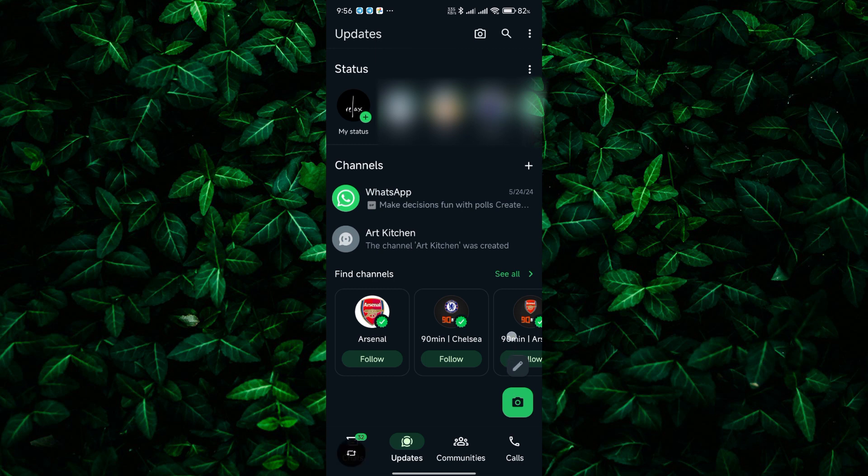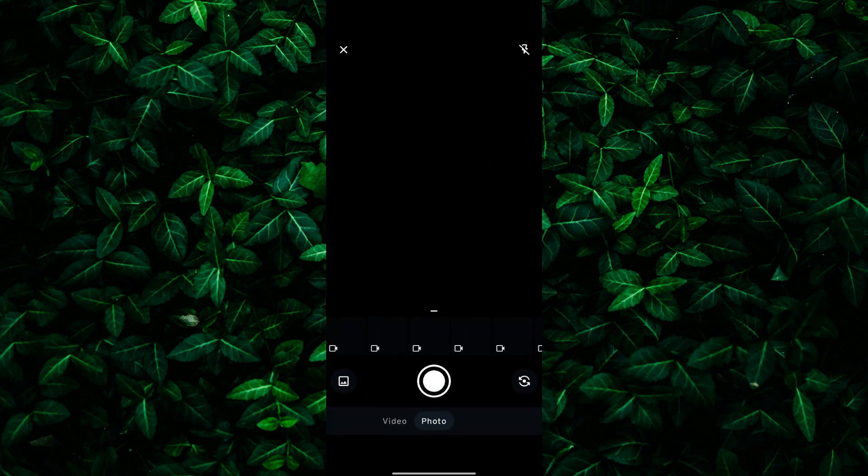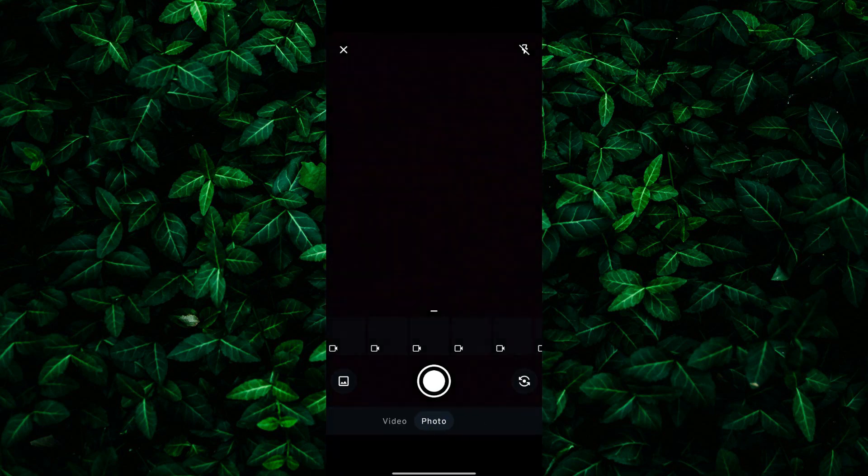Now, you'll see the camera and pencil icon at the bottom right corner of the screen. Tap on it to open the camera. To add a text story, tap on the pencil icon.